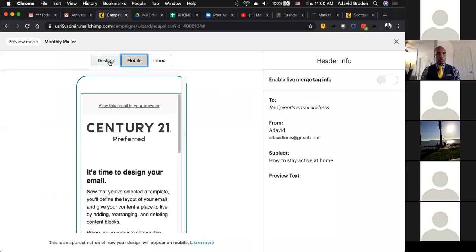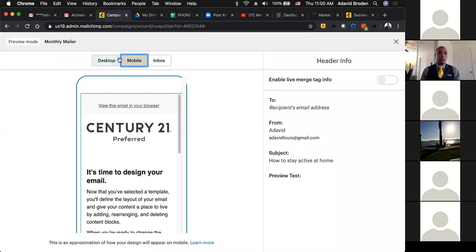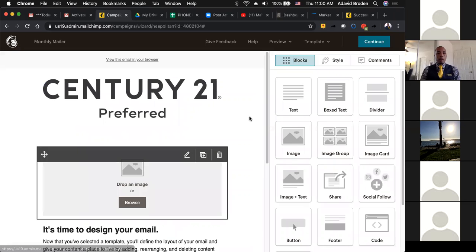Desktop and mobile are going to be the main two you're using. You want to make sure it's mobile friendly because a lot of people are working on mobile. Hit the little X in the top right-hand corner and that'll jump you right out of preview. Now we need some more content for your email since this is a monthly newsletter. When I first started, I actually started typing articles the first two or three months because I needed content for my email.